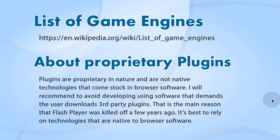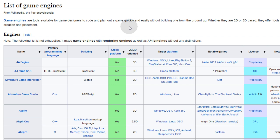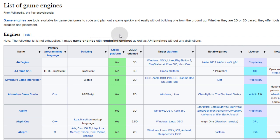Now let's take a look at this list of game engines on Wikipedia that you can explore on your own time. These game engines are tools available for game designers to code and plan out a game quickly and easily without building one from the ground up. Whether 2D or 3D based, they offer tools to aid in asset creation and placement. You can see the game engine names on the left, the primary programming language, the scripting language, whether it's cross-platform, its 2D or 3D orientation, and the target platform — which is a very important column, as some cater to more platforms than others.